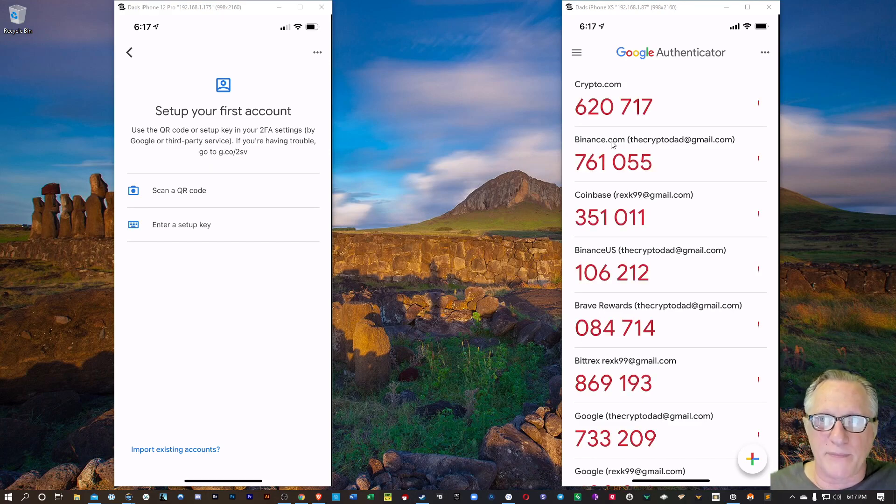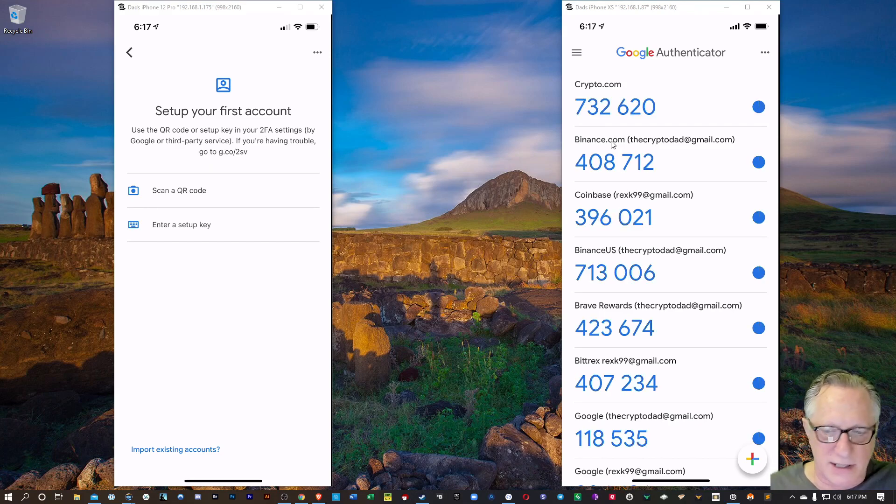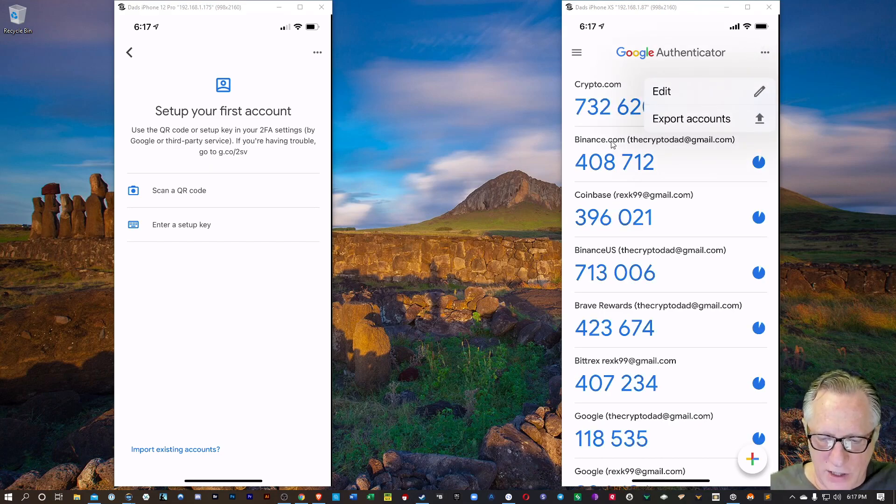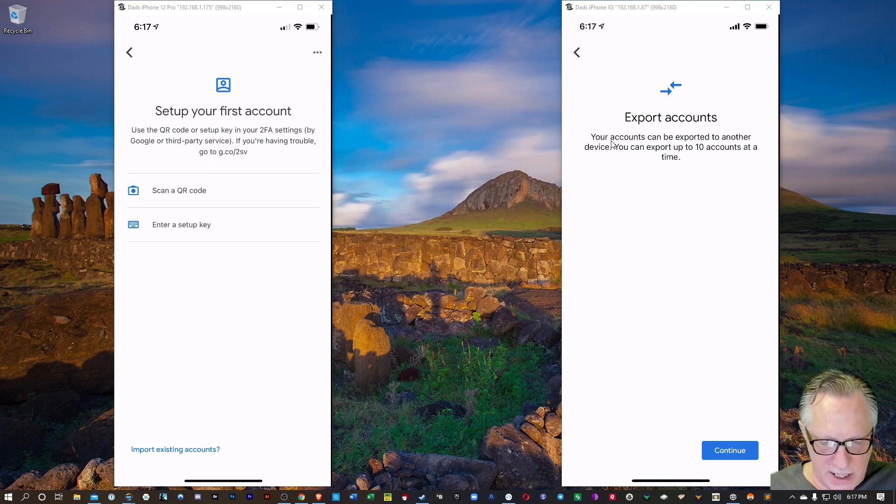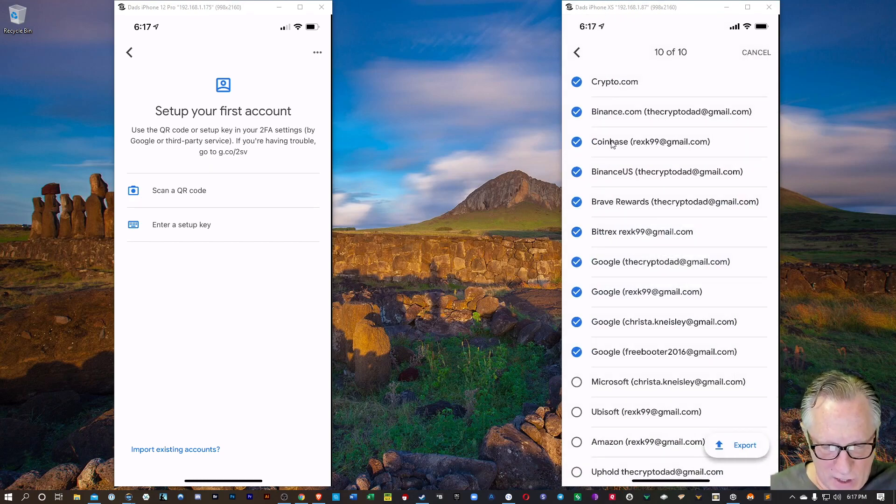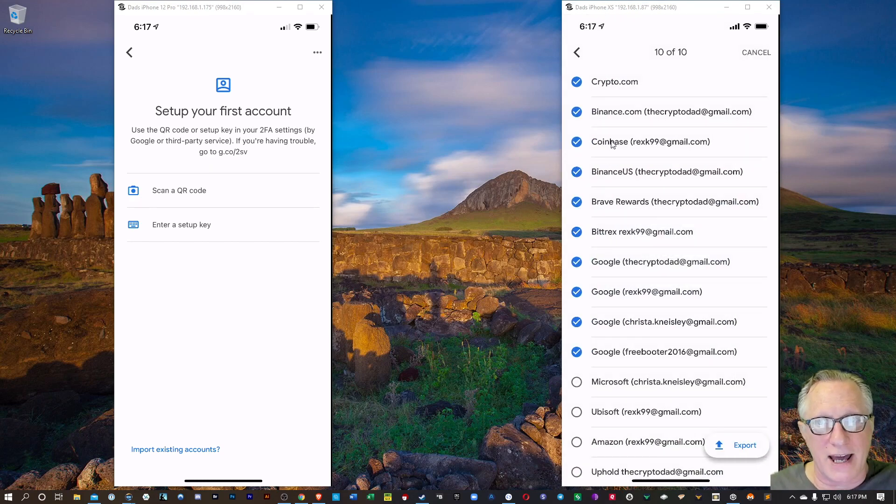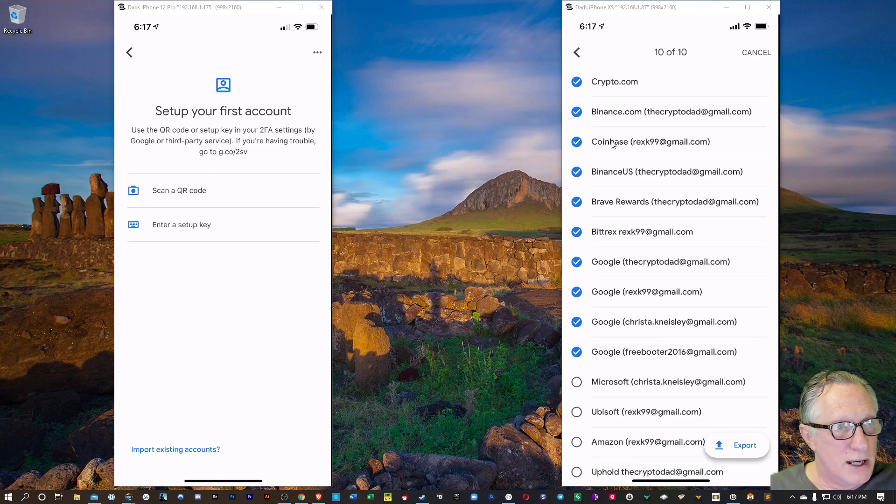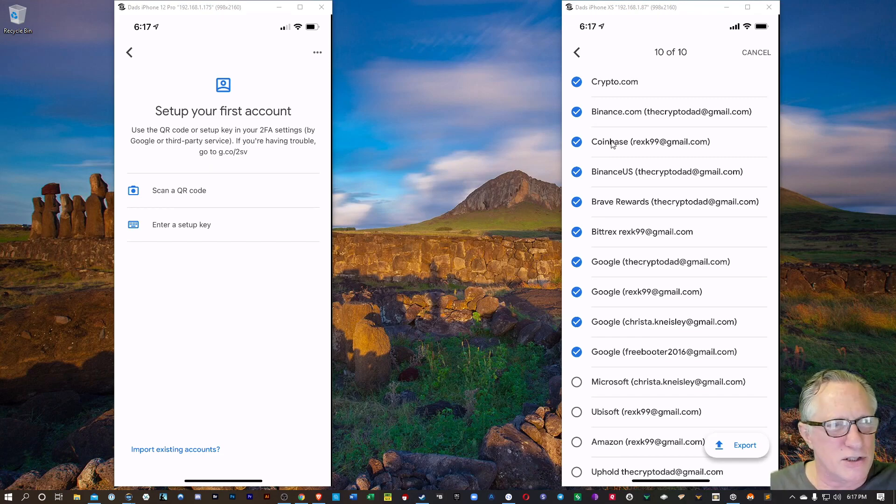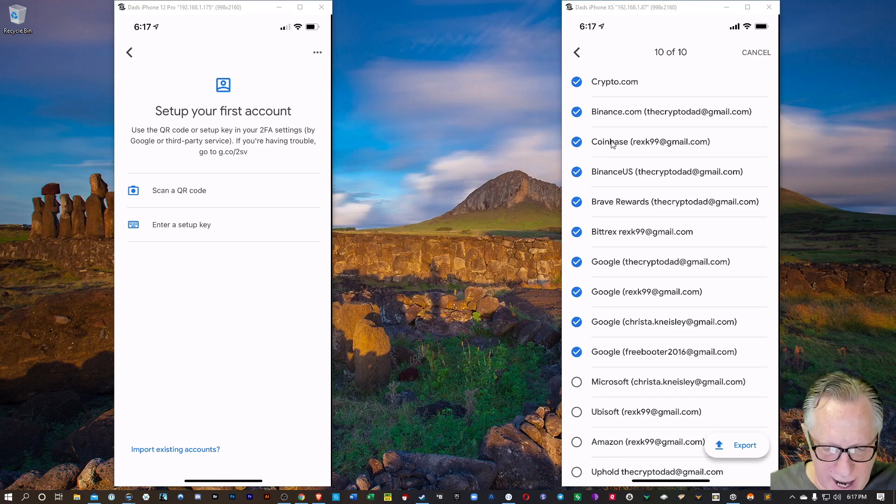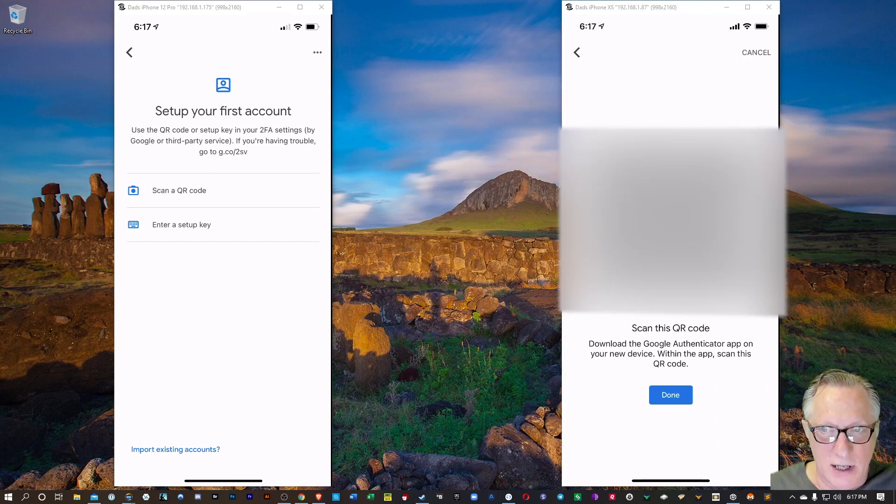We're going to tap those three dots up there in the top, and we're going to choose Export Accounts. We're going to hit Continue. Alright, and it can only do 10 at a time, but that's fine. I probably have about 30 or maybe 40 on here, maybe just 30. I'm not sure. So I'm going to tap Export.